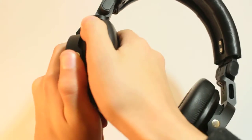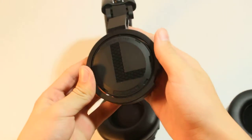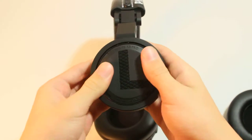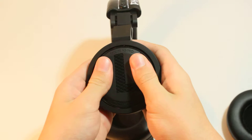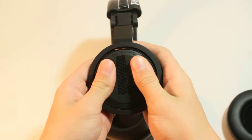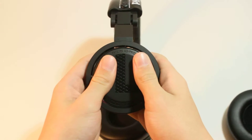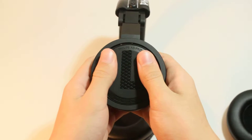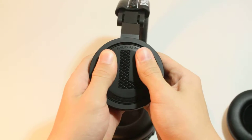First, take off the ear cup or ear pad. Place your thumbs this way and apply pressure, then rotate to the left.